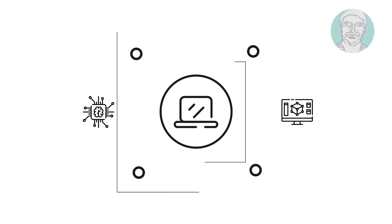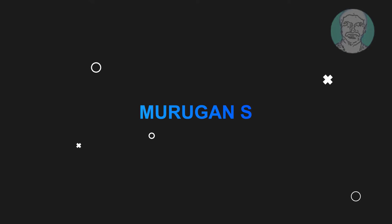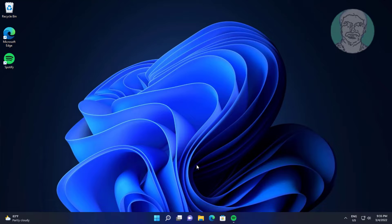Welcome viewer, I am Murugan S. This video tutorial describes how to fix headphones not playing stereo sound in Windows.